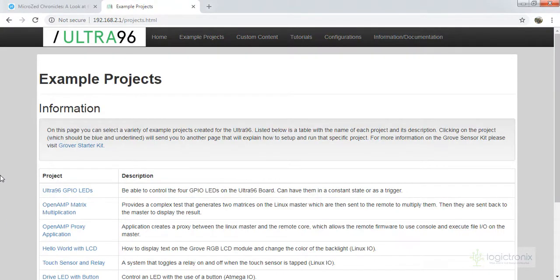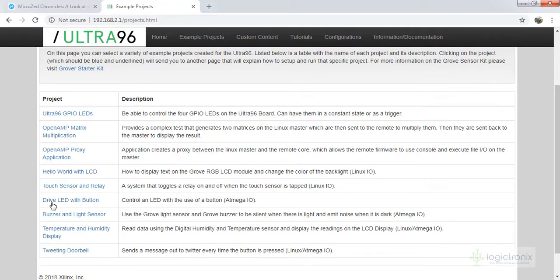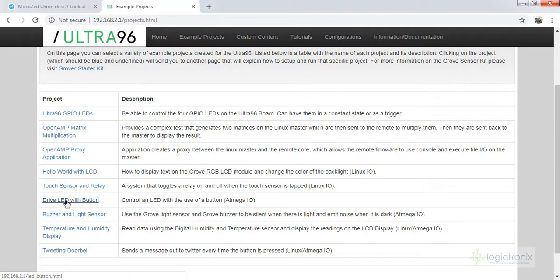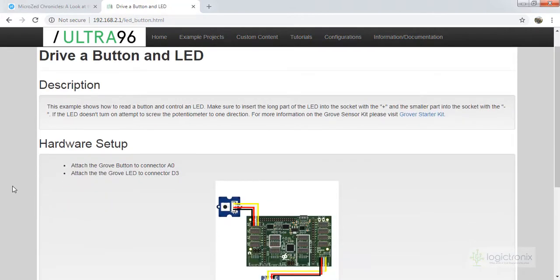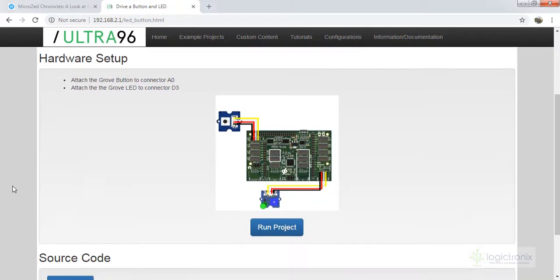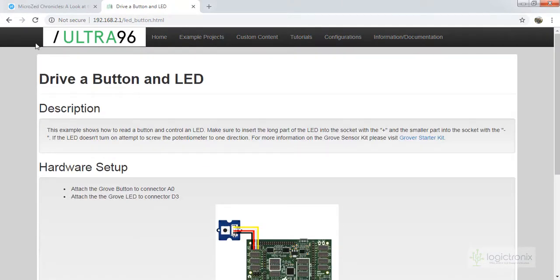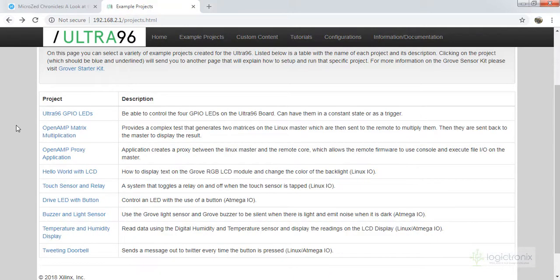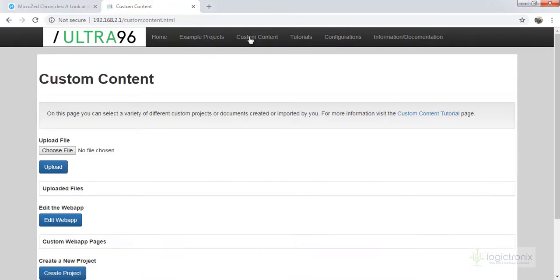So we are going to do other applications and we will also have sessions on how to create custom projects, application projects. And by then, let's try the Grove layer, but actually this project needs some set of extra kits, Grove starter kits, which we don't have currently.